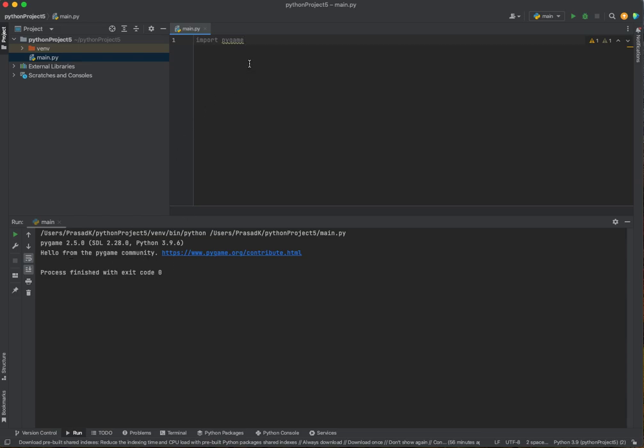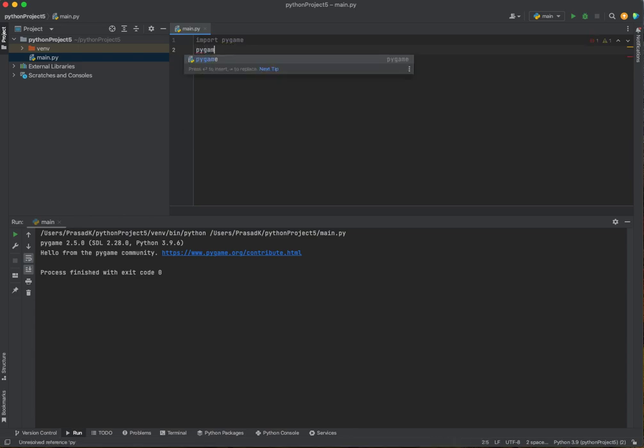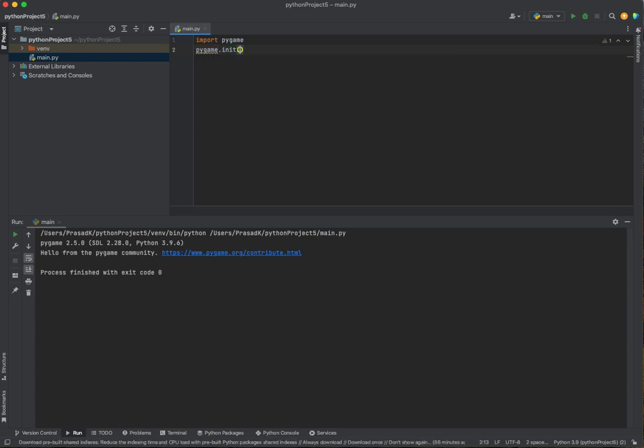After that, we need to initialize pygame. So let's do that. Initializing pygame means that we're turning it on, basically. You see how it lights up orange and how it's bright.